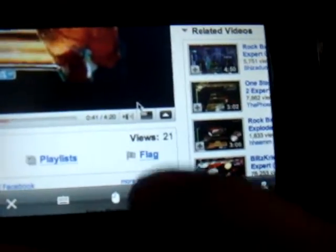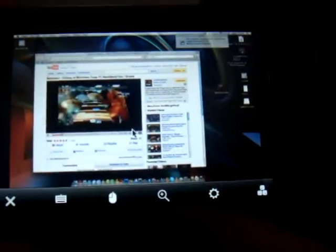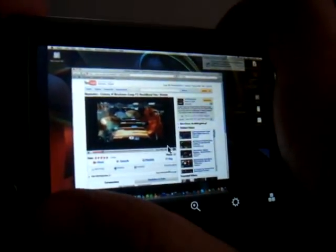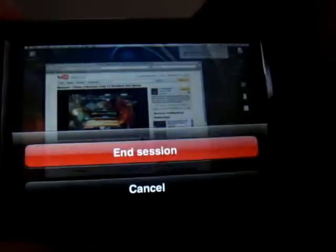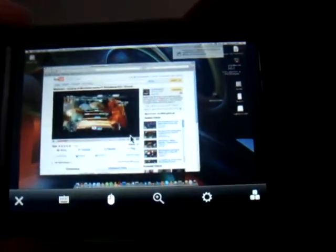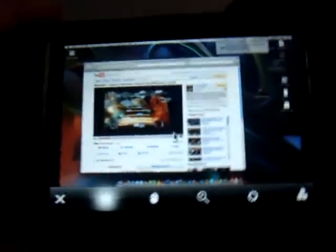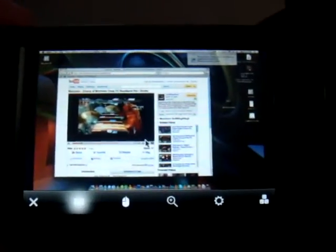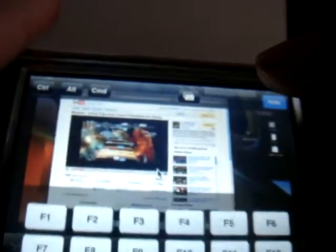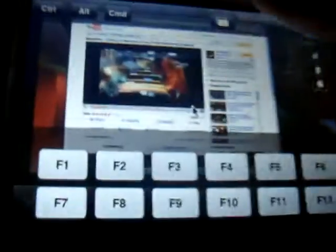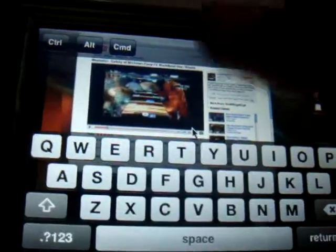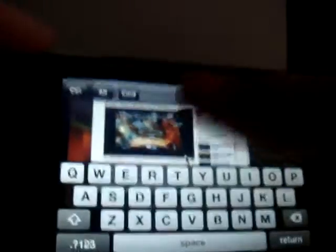So let me just take you through some of these things down here. Of course, right here you have an end session button. Here you have your keyboard. It pops up. And then up here you have Control, Alt, and Command, which I like. And then that brings you to your F's and back to your regular keyboard, which I like.